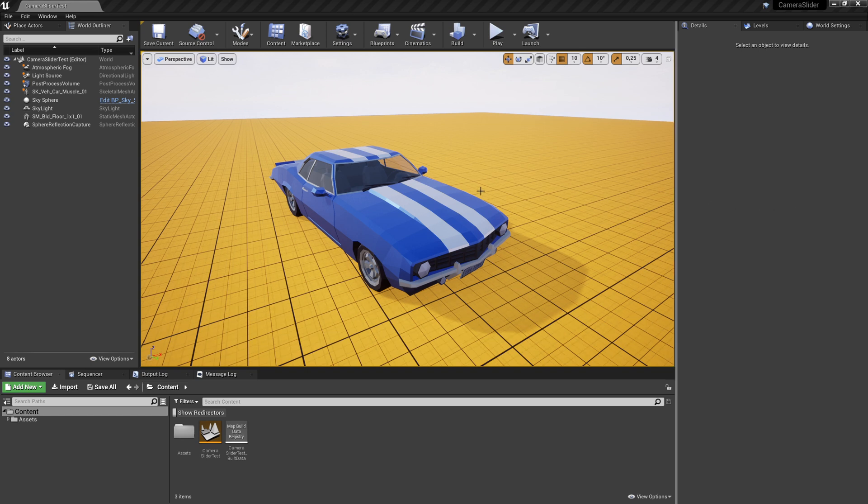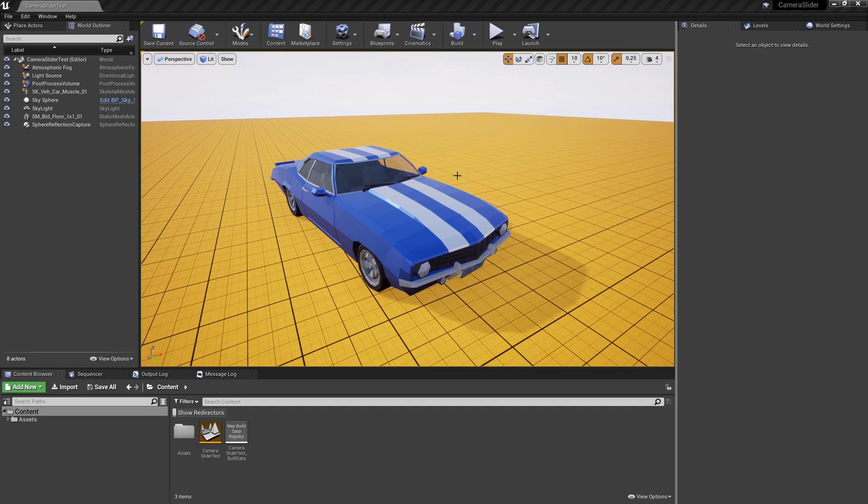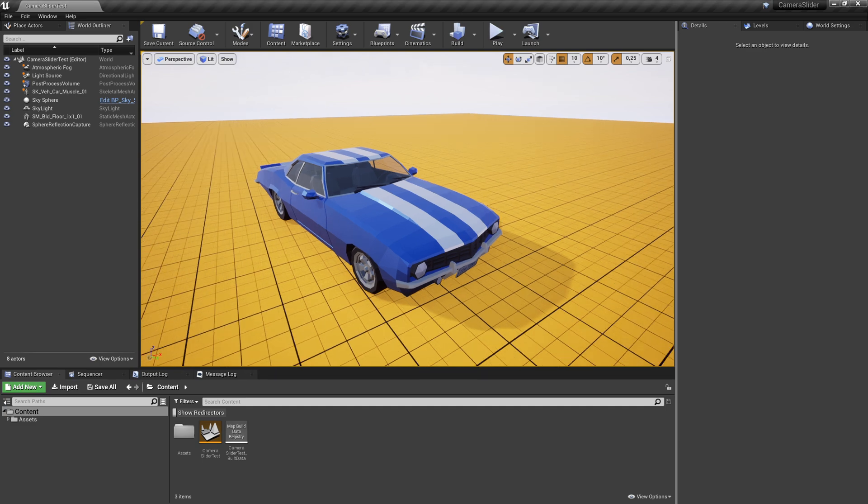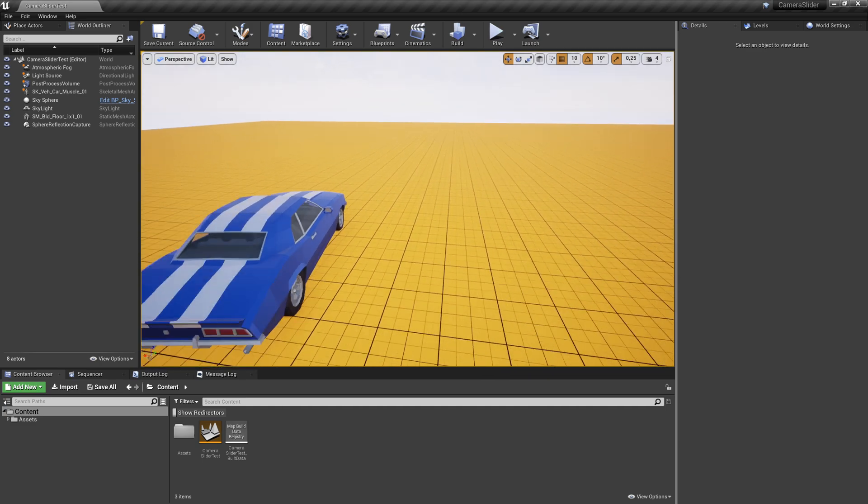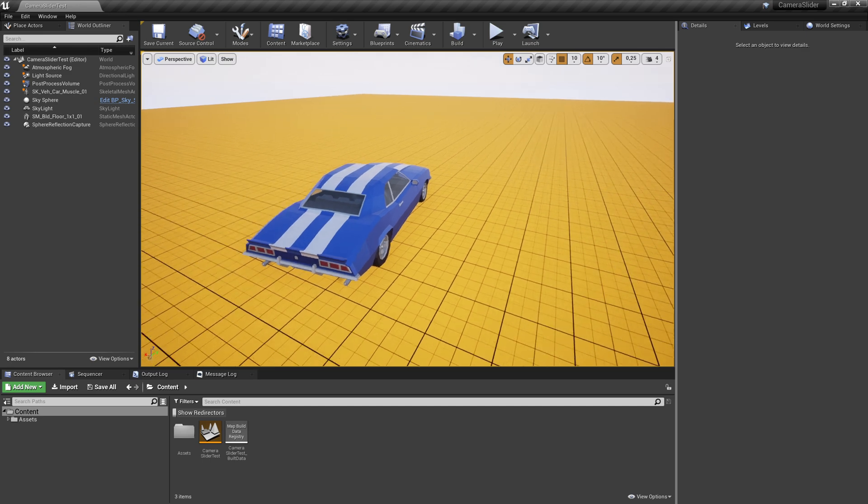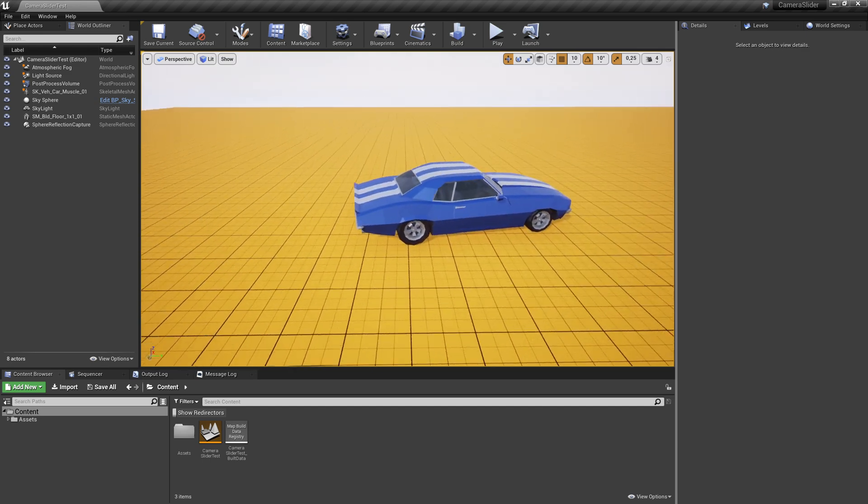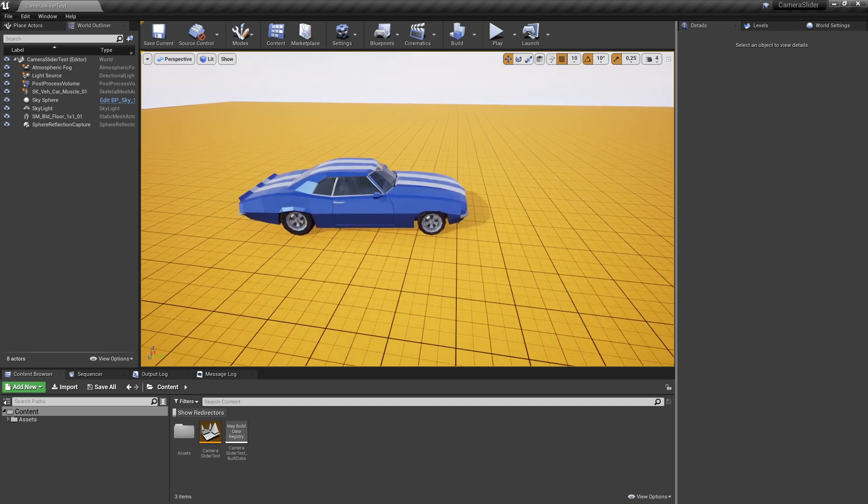Hello. I recently got a question on Twitter about how to do a slider that controls a camera in a scene. So instead of trying to answer that on Twitter step by step, I decided to do my very first small tutorial, also a little bit as a test case for recording.